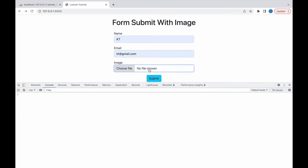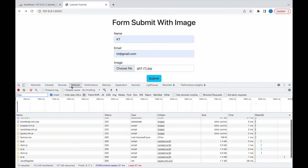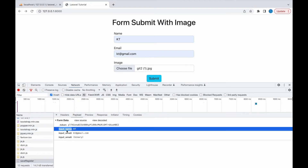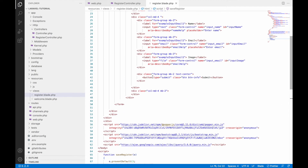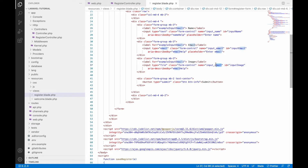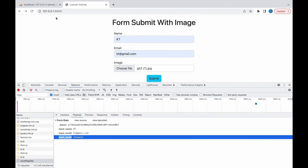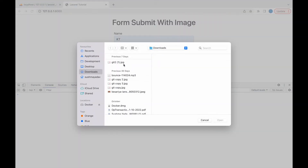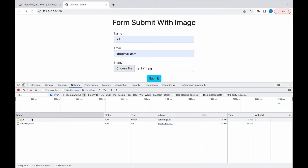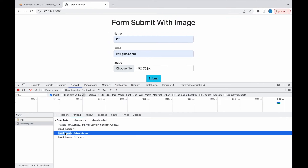Refresh, fill the form, upload an image, and submit. Go to the Network tab and click save-register — you can see the image is now going as binary, meaning it's being sent as an image file. I also noticed my text input field and file input field had the same name, so I changed the file input name to input-image.